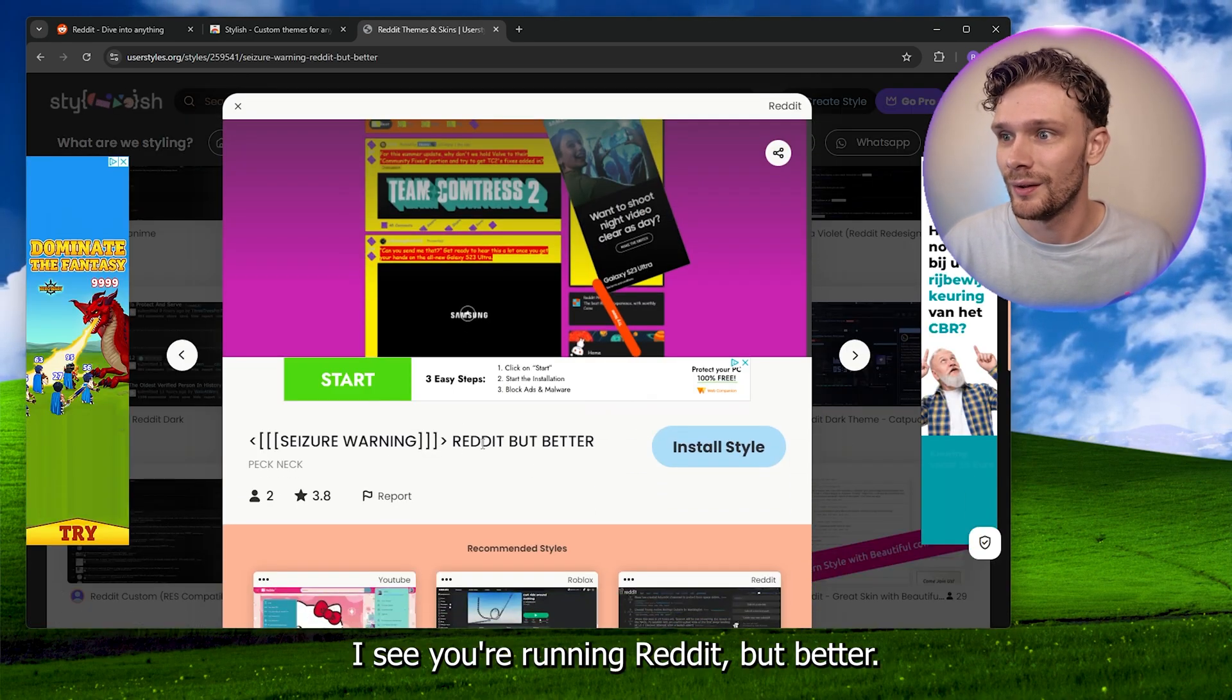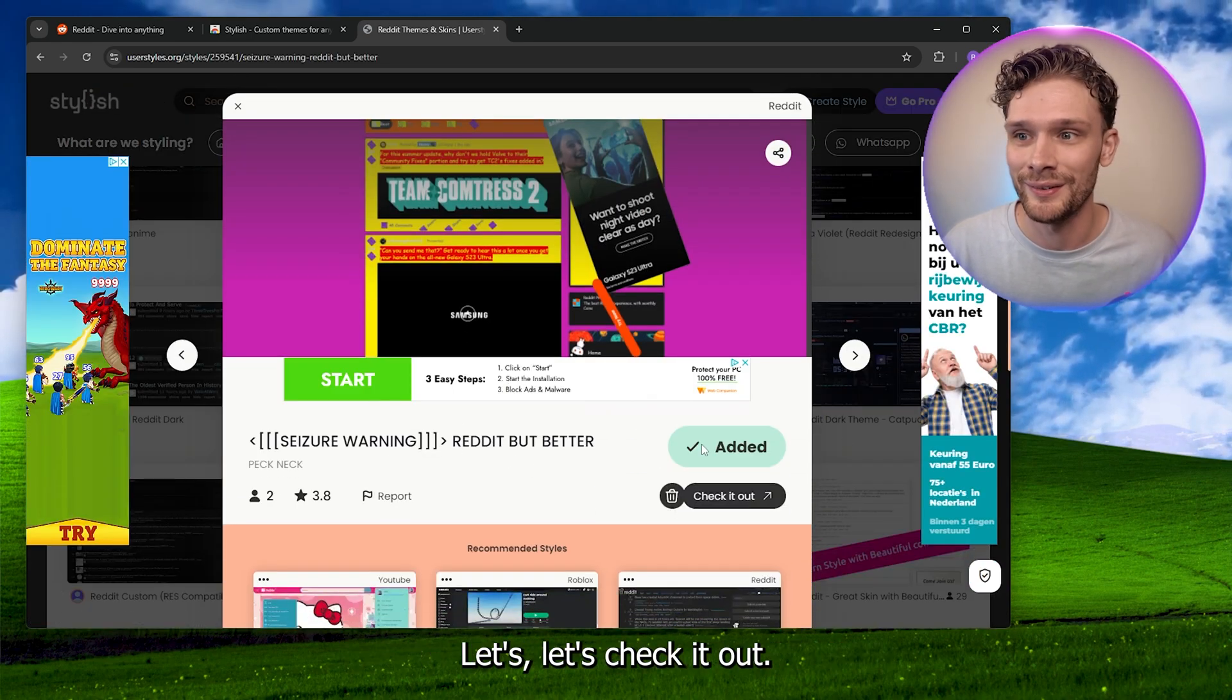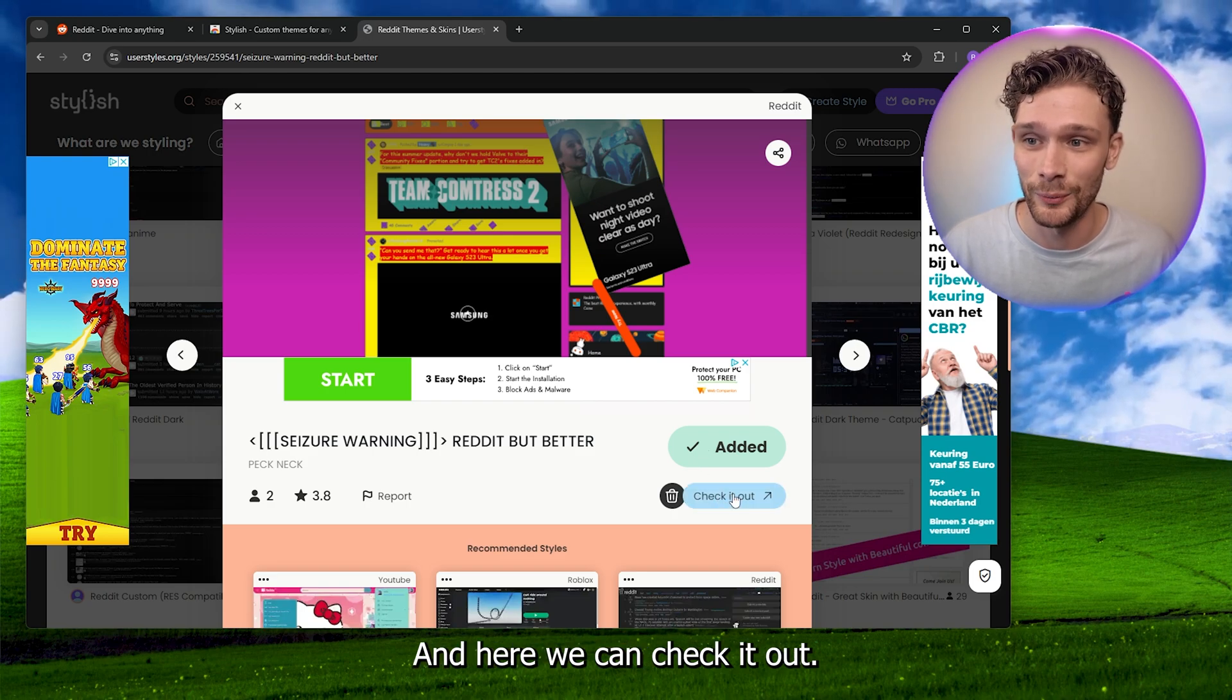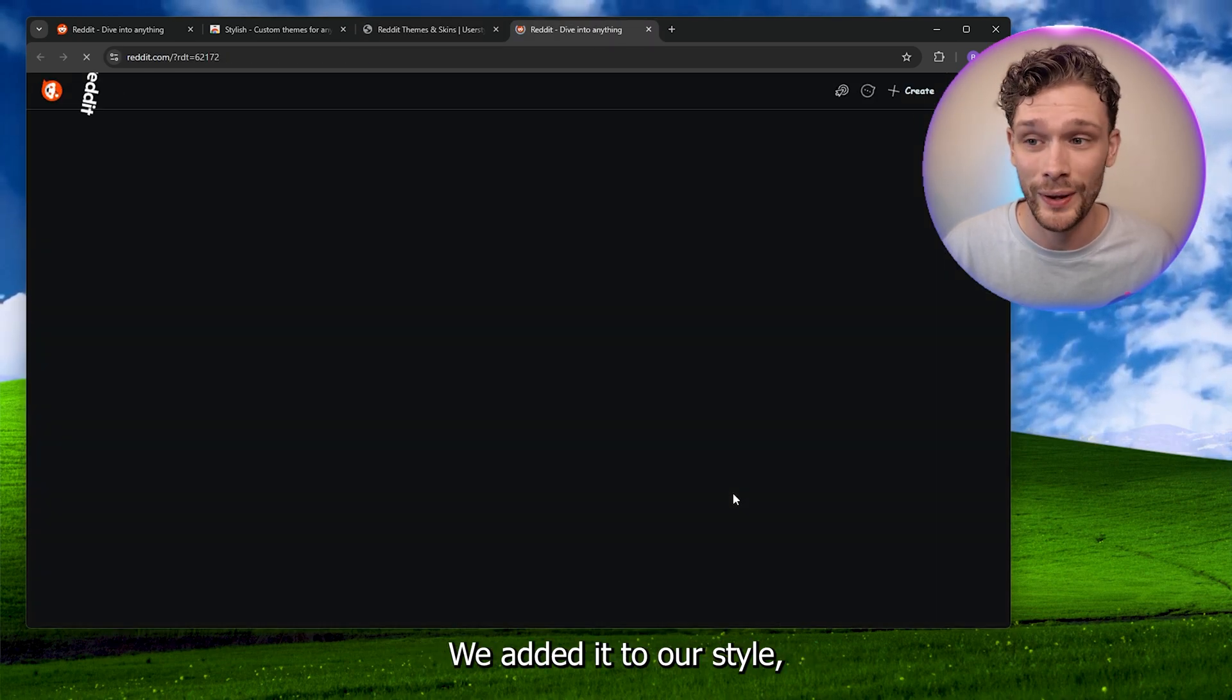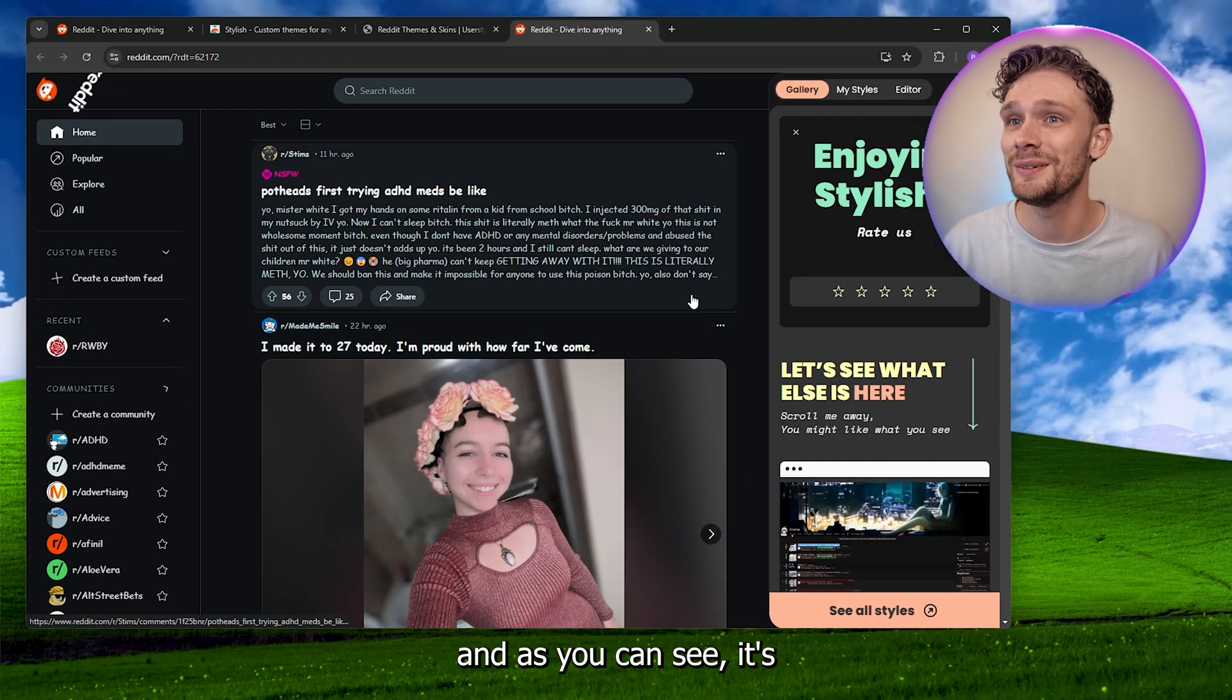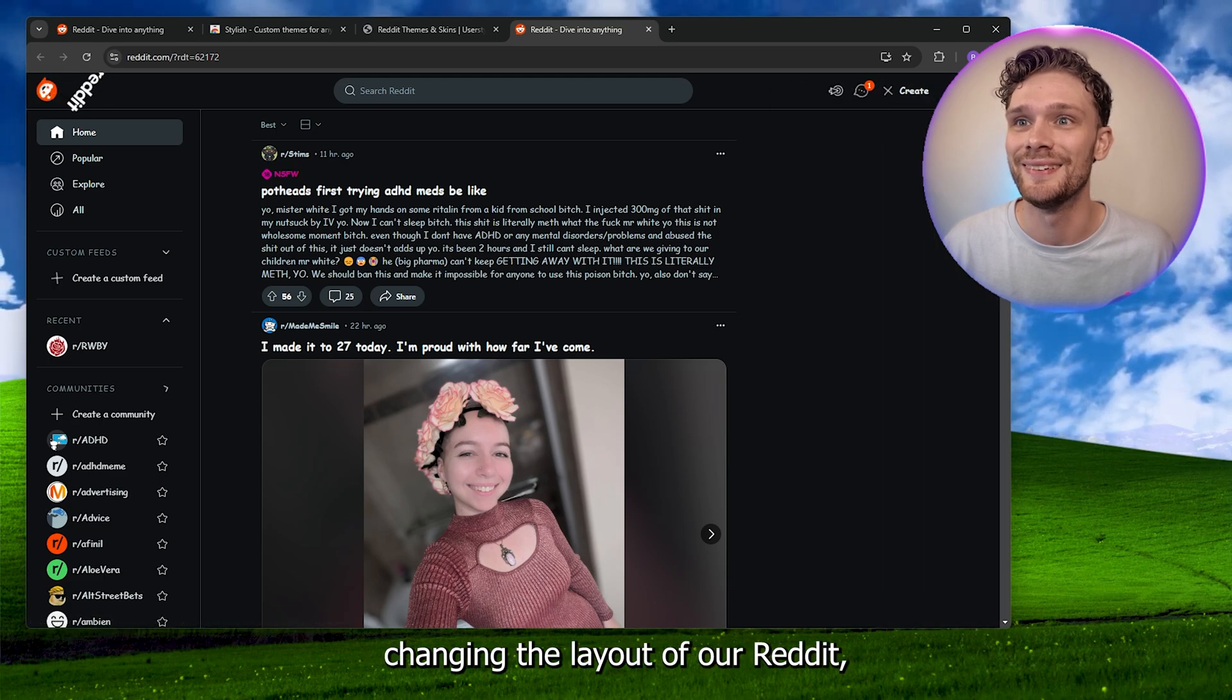Here we can check it out. We added it to our style, and as you can see it's changing the layout of our Reddit, which is kind of funny.